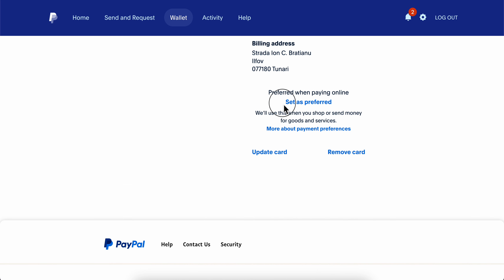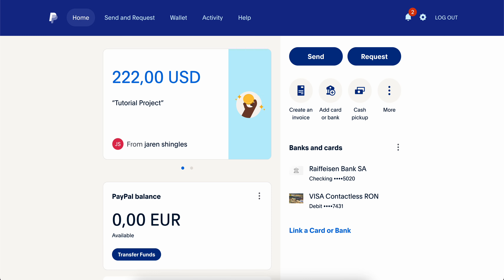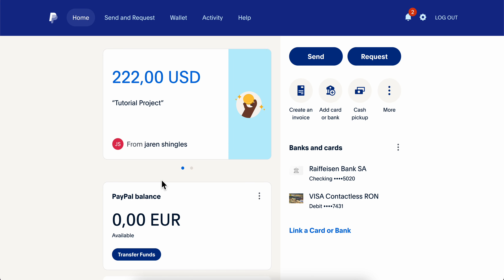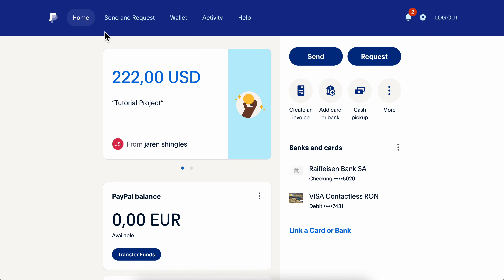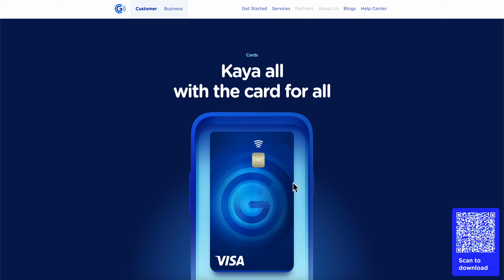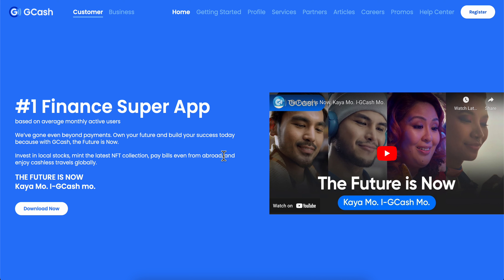Click on 'Set as Preferred.' This makes the GCash credit card the main source of money for your PayPal account, so when you buy something with PayPal, they'll take money from that credit card — meaning from your GCash account.